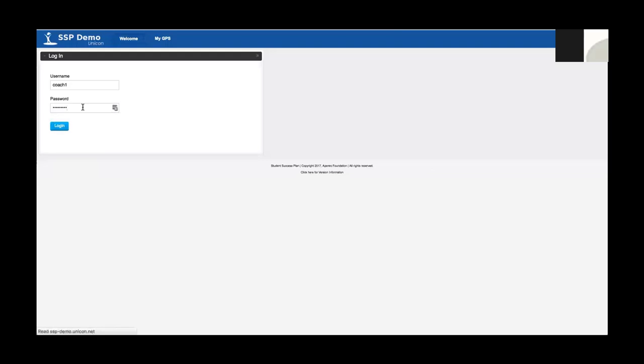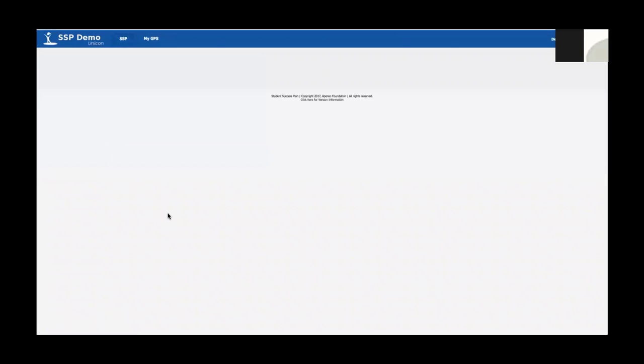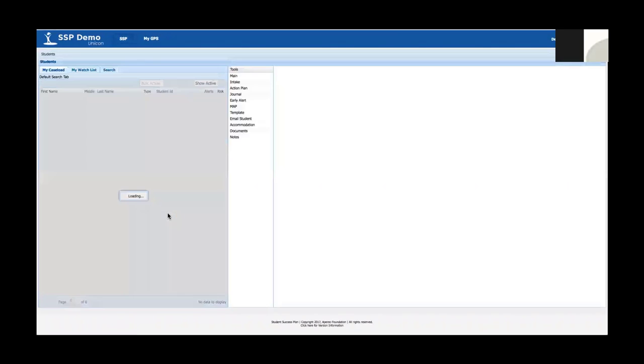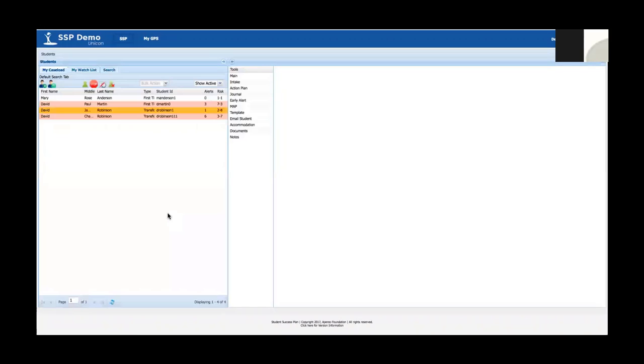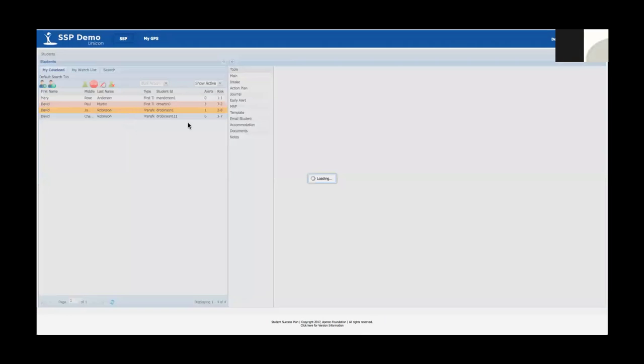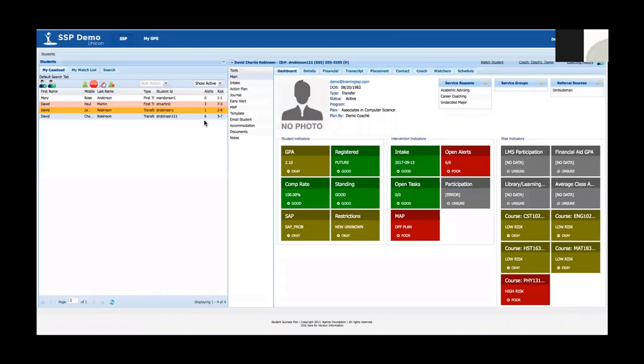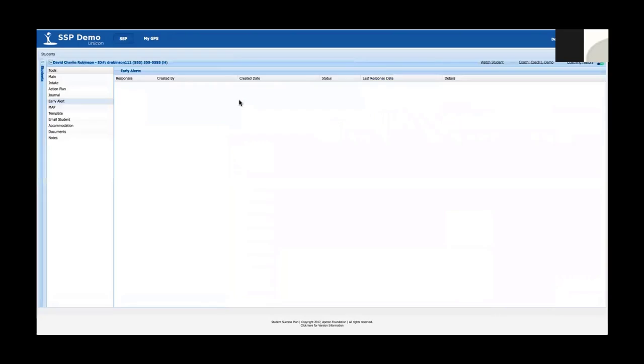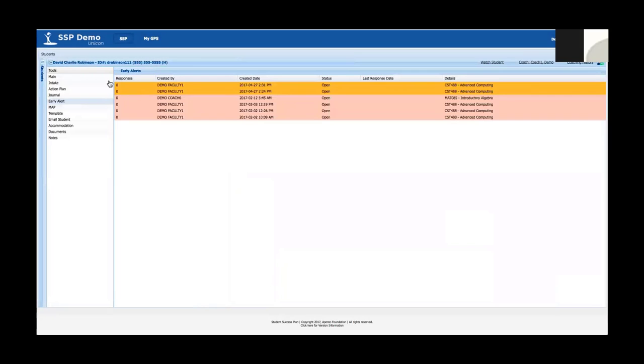I'm going to log in as a coach and I'm going to select David Robinson, who the early alert was just generated for. You can see that David's got six early alerts open. None of them have been responded to, which is why there is the peach colored highlighting there. So once I select David, I'm going to jump over to the early alert tool. The screen will change pushing that student information out of the way and you can see that I've got a list of open early alerts here.